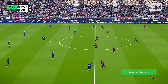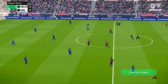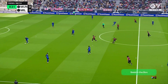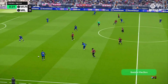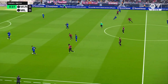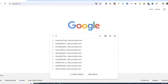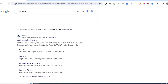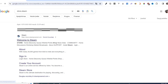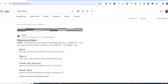In this video, I will show you how to download and install EA Sports FC25. First, we need to download the Steam app. Open your Google Chrome and search for store.steampowered.com — link in description.